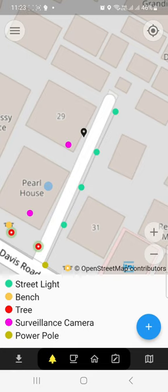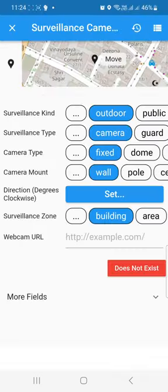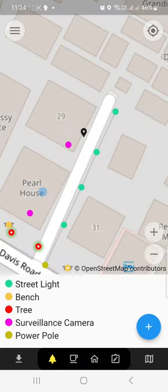You can edit existing cameras. For example, you can see at the bottom there are color indicators for different kinds of points of interest. Here you can see a surveillance camera — you can click on it and see the details. But let's say you want to add a new camera in a new place.